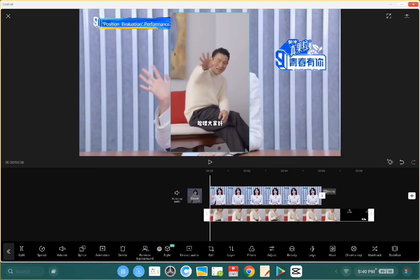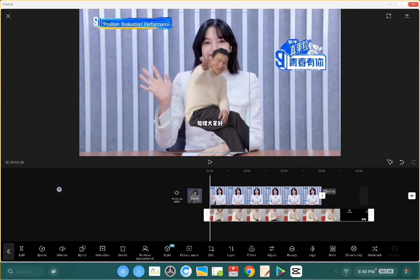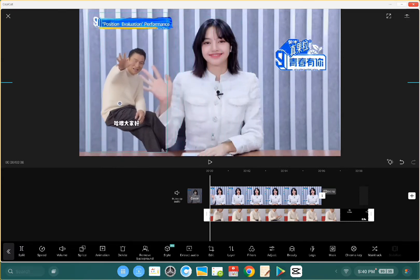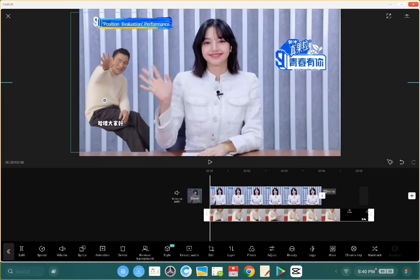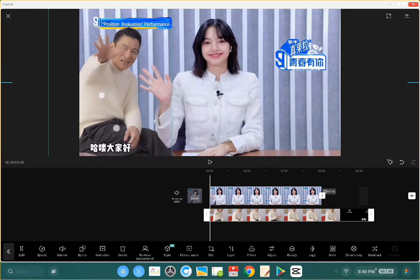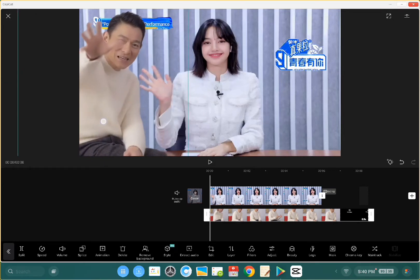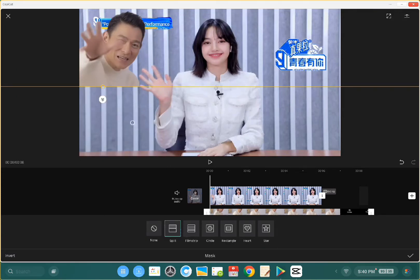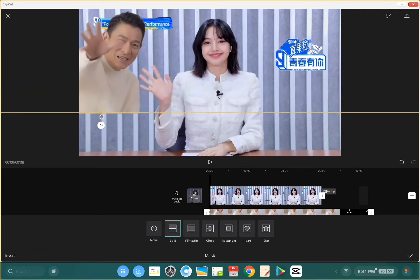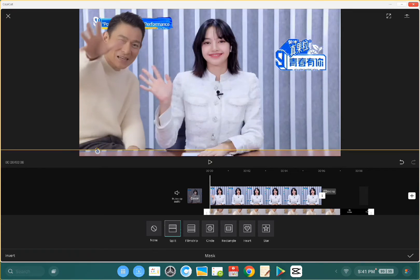Now click on Remove Background — and as you can see, it has no background. Let me just enlarge it, adjust the size, and that's pretty much it. We do have the table showing, so I'm going to go to Mask, click on Mask, select Split, and drag the line down to fit the table line. That's pretty much it — let's play it.